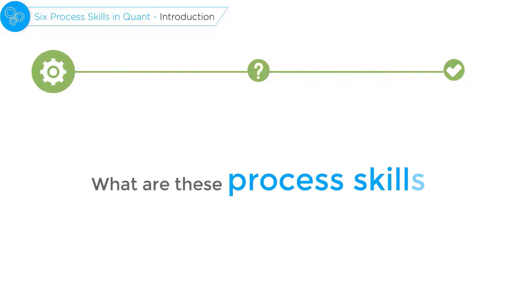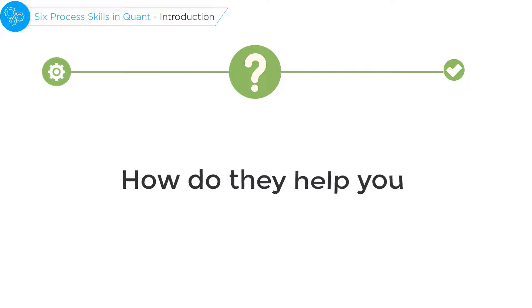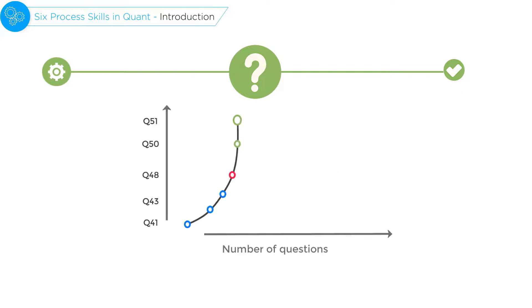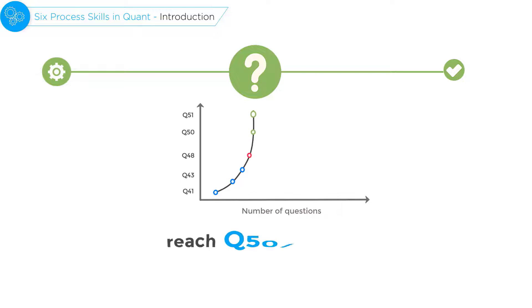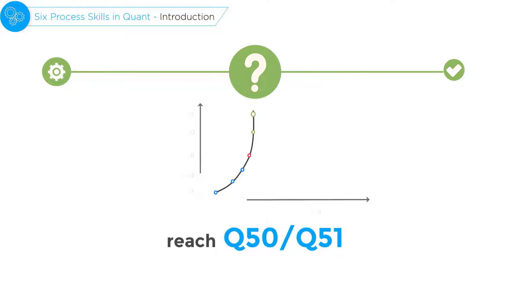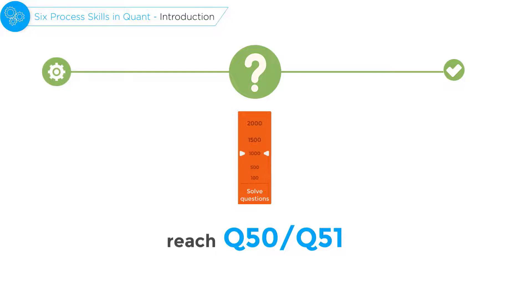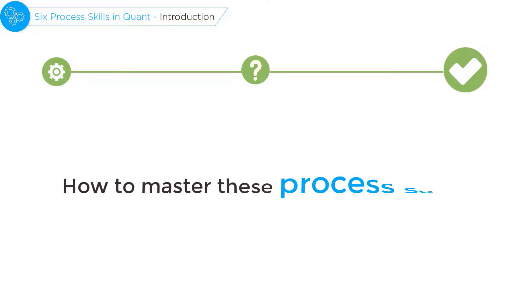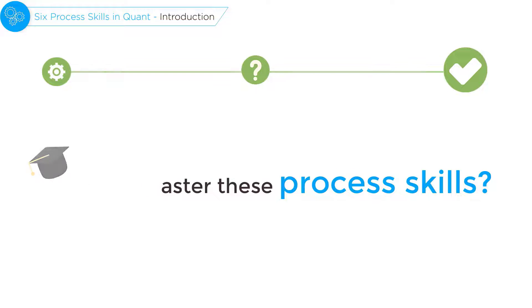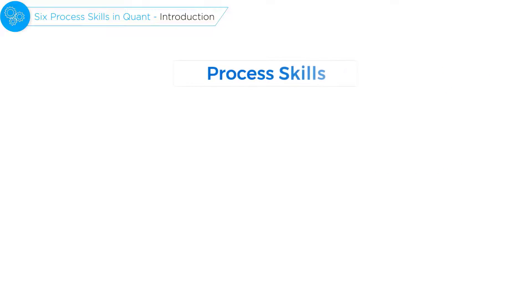What are these six process skills? How do they help you overcome the score plateau and reach that Q50 or 51 score without solving thousands of questions? And how can you master these process skills? Now there are six process skills that GMAT quant tests.